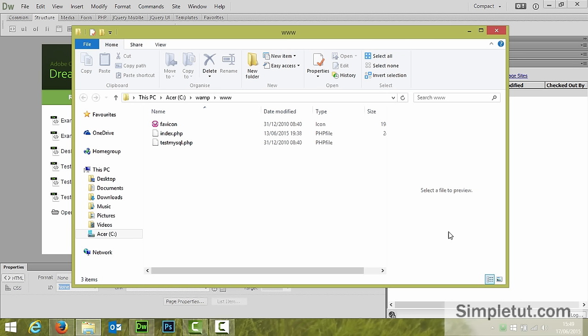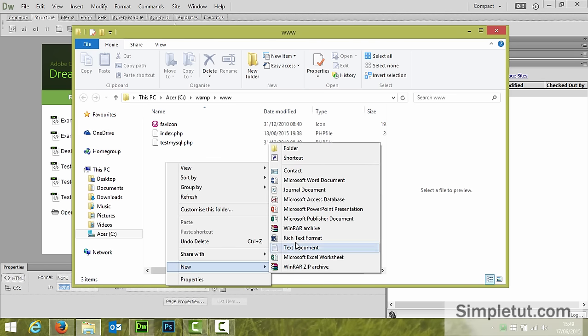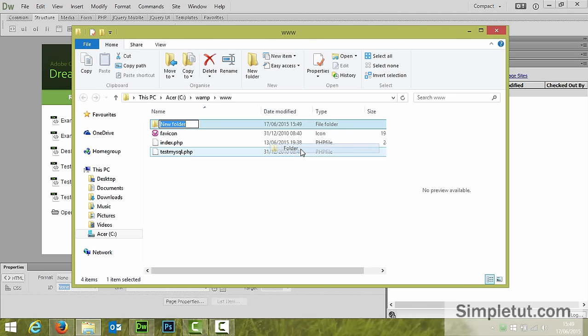Now this is the folder that will contain all of your site files. So the first thing we need to do is just right click in here say new folder and you'll want to name this folder the name of your website so for example example site name.